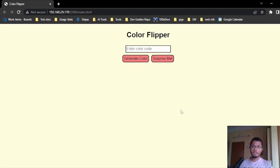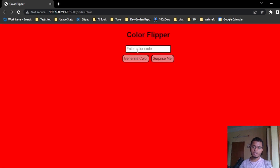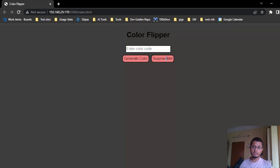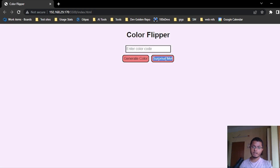Hello folks, in today's video we will make one color flipper. Here we can put any color and when we click on generate color, it will change the background color. We can also click on the surprise me button to generate any random color. We will build this using HTML, CSS and JS.